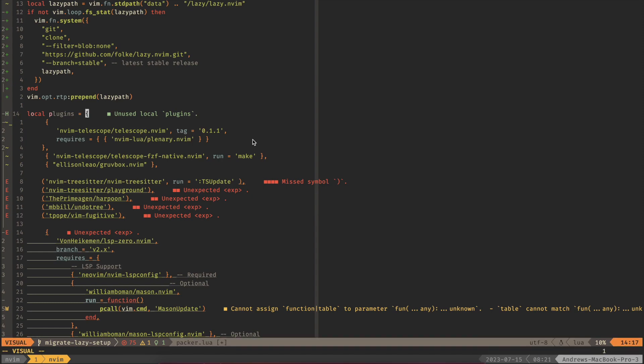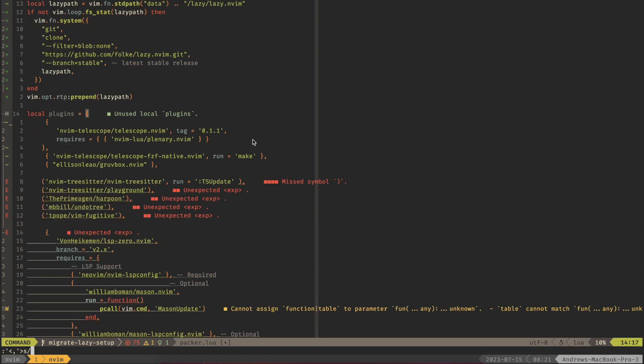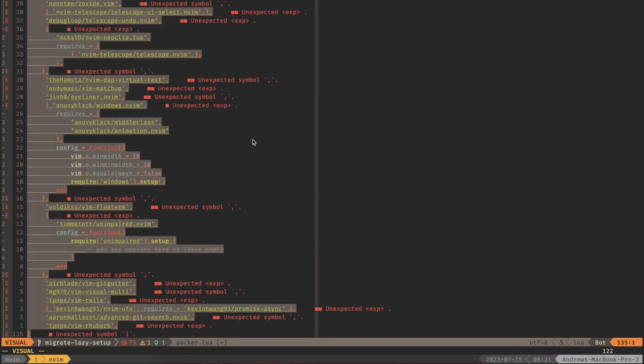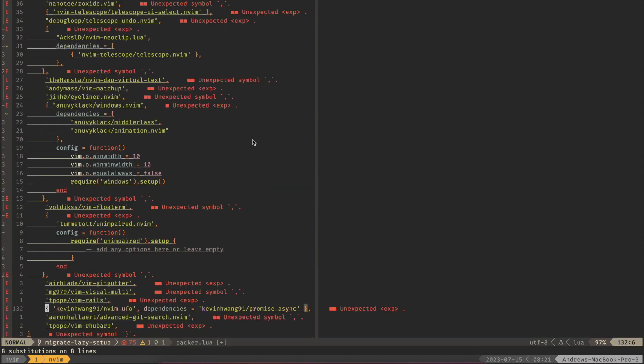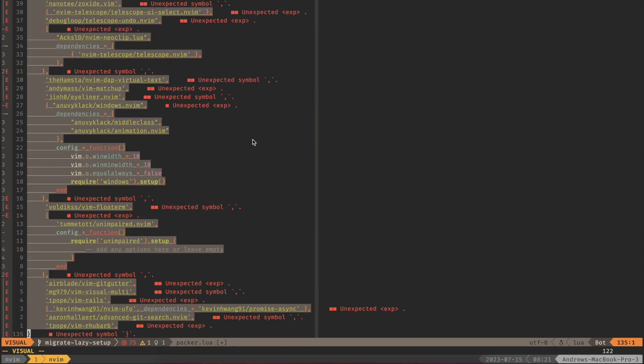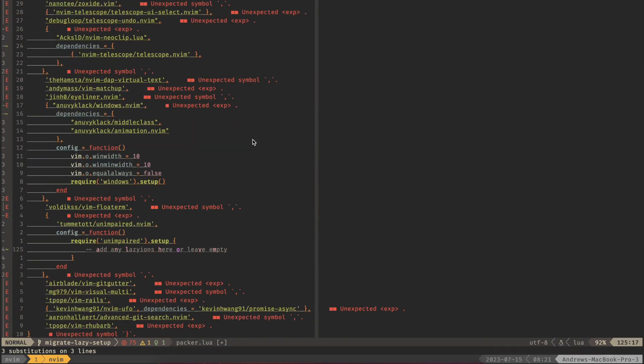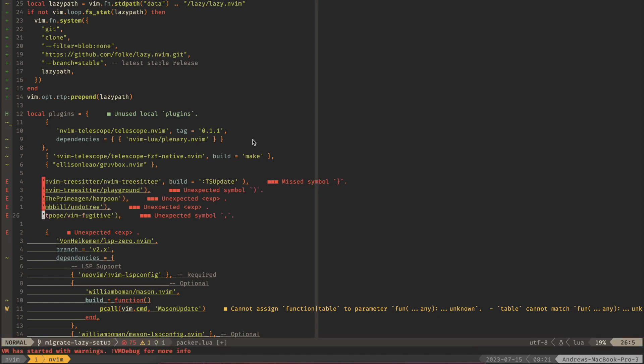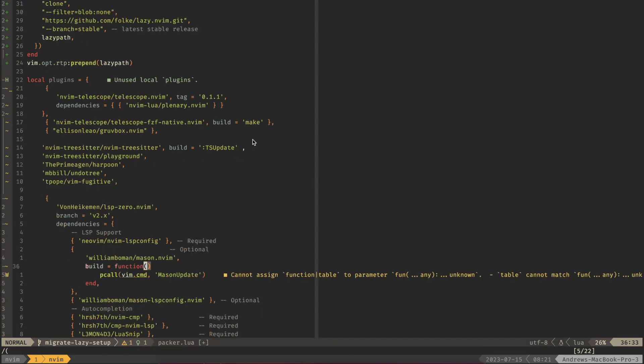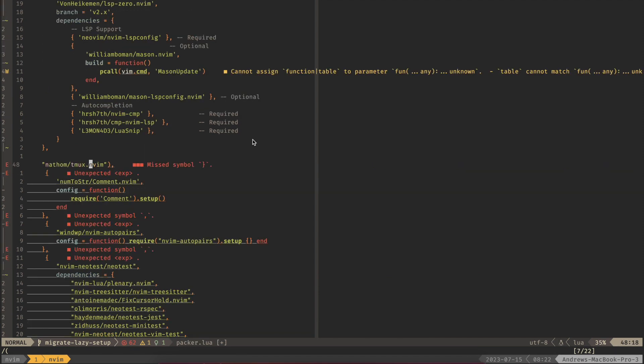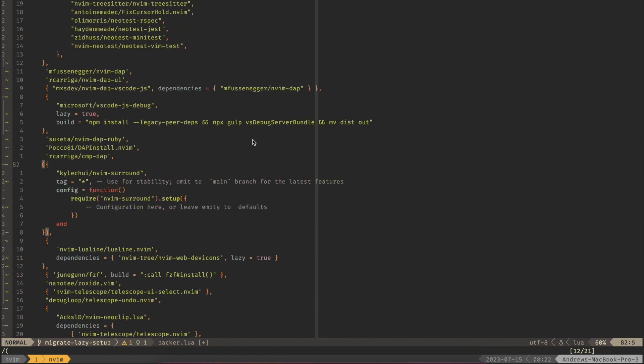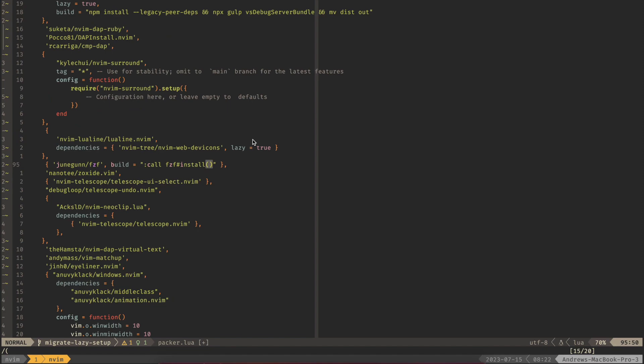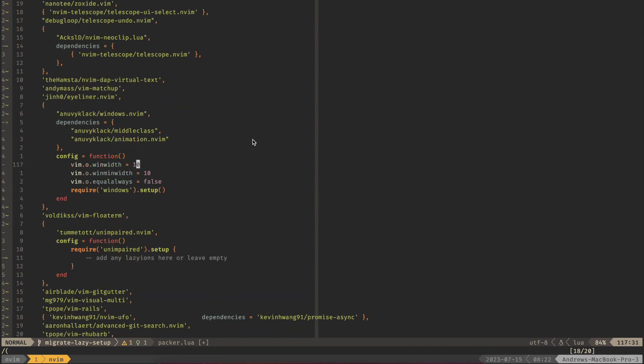We're going to swap run for build. We will swap our requires with dependencies and last but not least we will swap opt for lazy. All right now we have a few of these parentheses in here as well. I'm also going to get rid of these because we don't need them anymore. Let's go here, go to the end and get rid of those parentheses. Here is another one. There's not too many of those. So now if we format the file we should get a nice format.